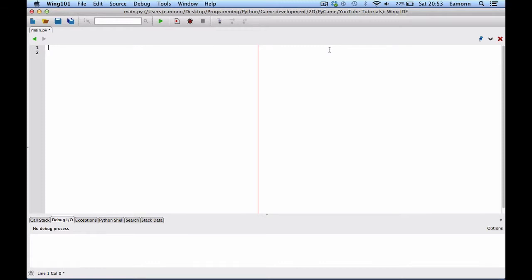So, yeah. How do we, let's create a minimum, minimal window in this video. And we could be able to close and stuff. So, what we want to do is we want to say, import Pygame. And this imports the main Pygame module, of course.